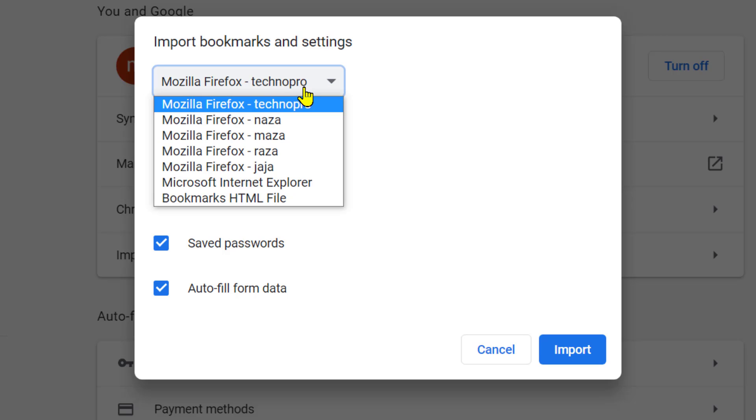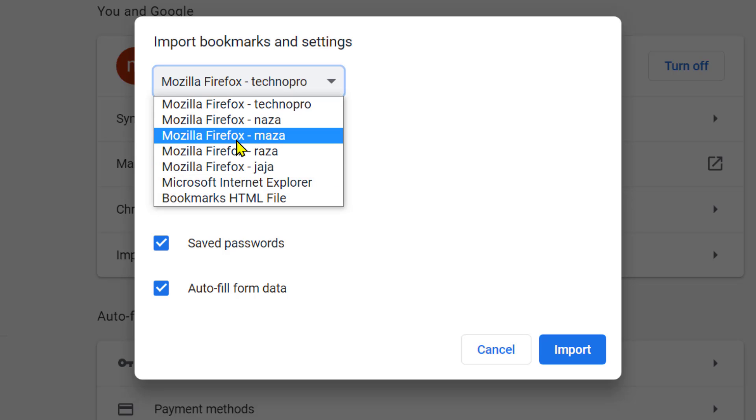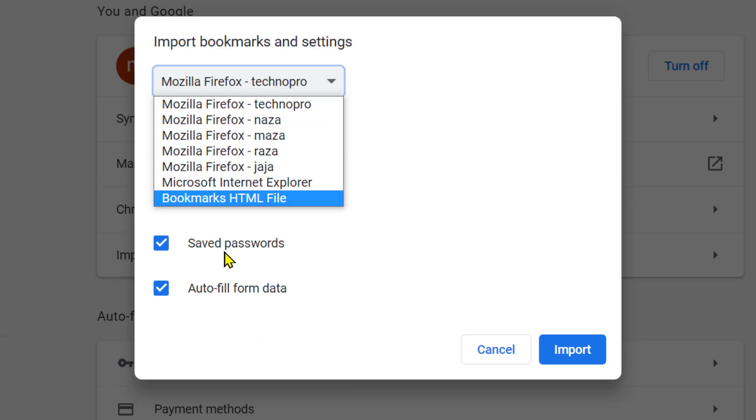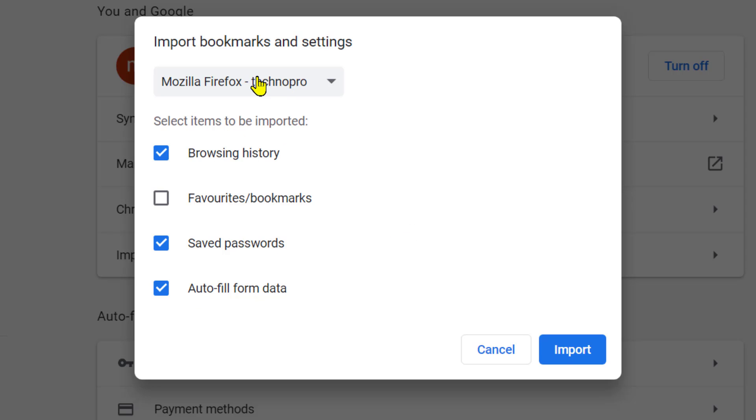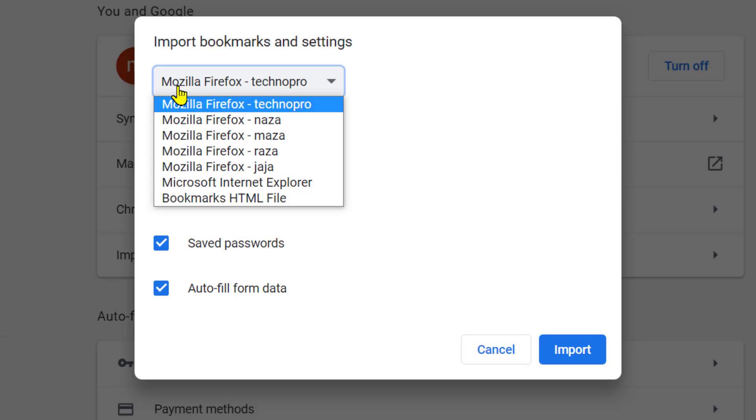And if you have multiple profiles on your Mozilla Firefox, so select the profile from where you want to import bookmarks and another item. In my case, I want to import bookmarks from Mozilla Firefox and this profile.